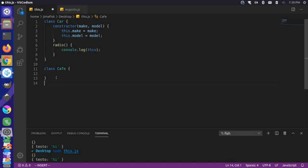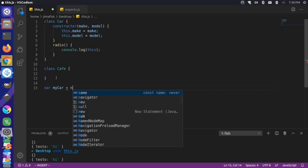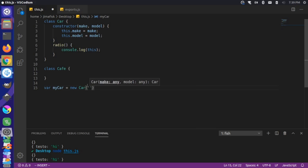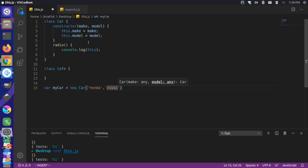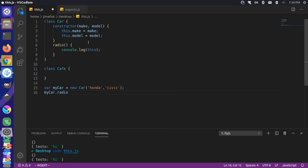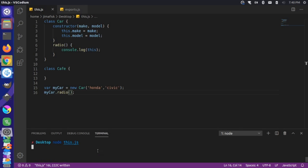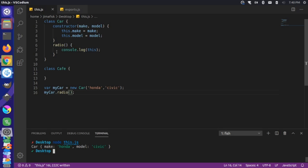If I come down here and make a variable called myCar and set it equal to a new Car — passing in Honda and Civic — and then call myCar.radio(), that should console.log the this keyword. Let's run this. You can see that this is referring to the car object with a make of Honda and model of Civic. It's no longer referring to the module.exports.